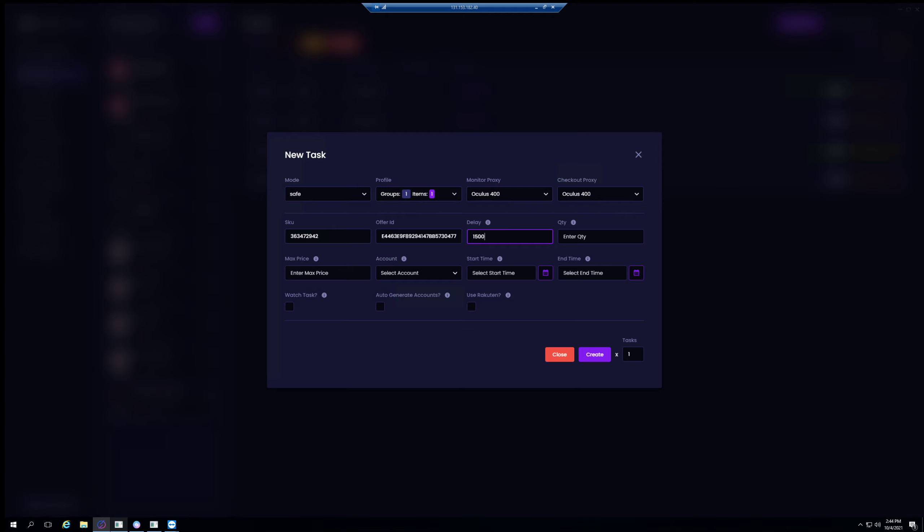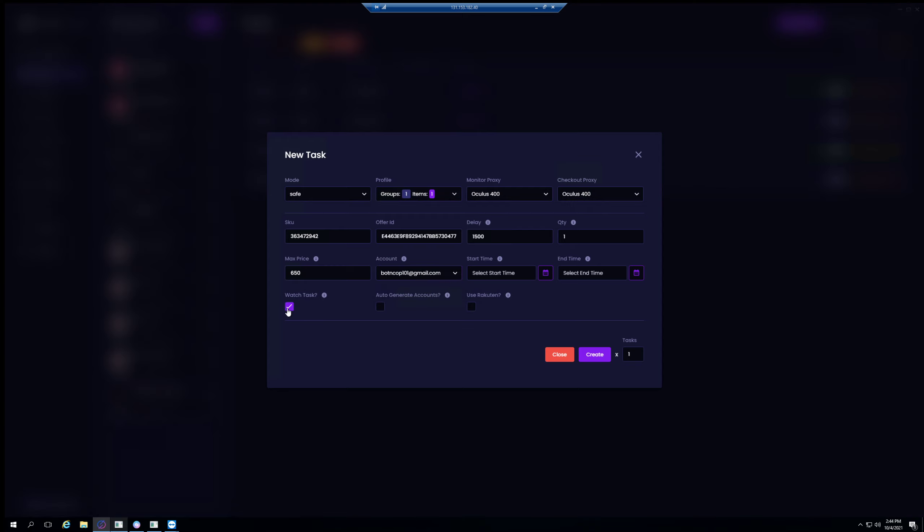And then delay - you really want this to be pretty low, so I'm gonna go ahead and go 1500. This is pretty low, and you're gonna be running these tasks right when, a couple minutes before a drop. Max price, same thing. So here's my account that we just made earlier in the video. Watch task, yes. And then if you were to use auto generate you would need catch all and then you would select this, but for this video I just went ahead and made an account myself. And that's it. This looks like it's something experimental so I'm not gonna mess with this yet.